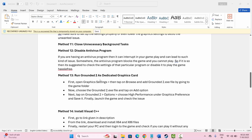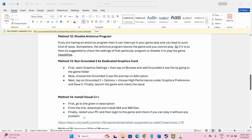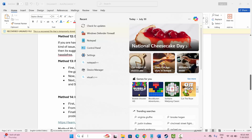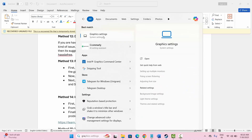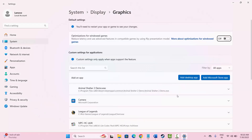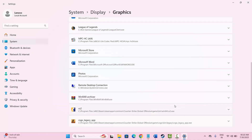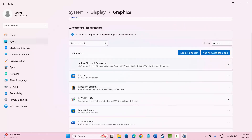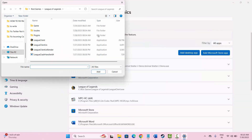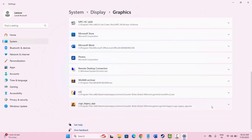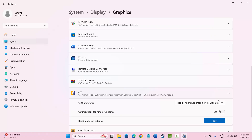The next solution is to run the game using the dedicated graphics card. Go to the search option and search for 'Graphics settings.' Add the game from its installation location. The GPU performance will default to 'Let Windows decide' — change this to 'High performance,' then try to launch the game and check if it works.